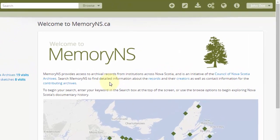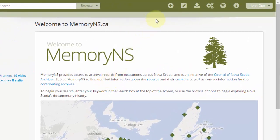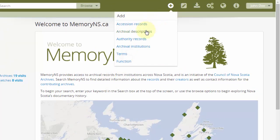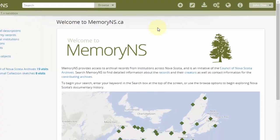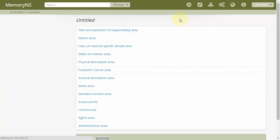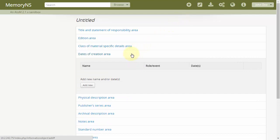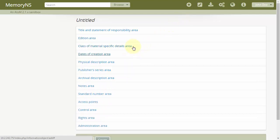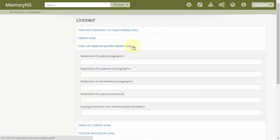To begin, click the plus in the header bar and then archival descriptions. This is the archival description add and edit form. Each of these sections can be toggled open or closed with a click.